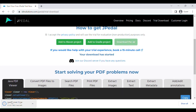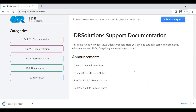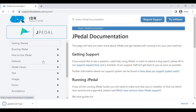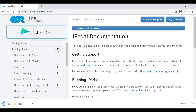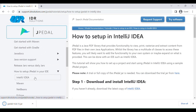To find further information about JPedal you can head over to our support site, which can be found in the footer under useful links. A step-by-step guide on how to set up JPedal in your IDE can be found under Running JPedal.